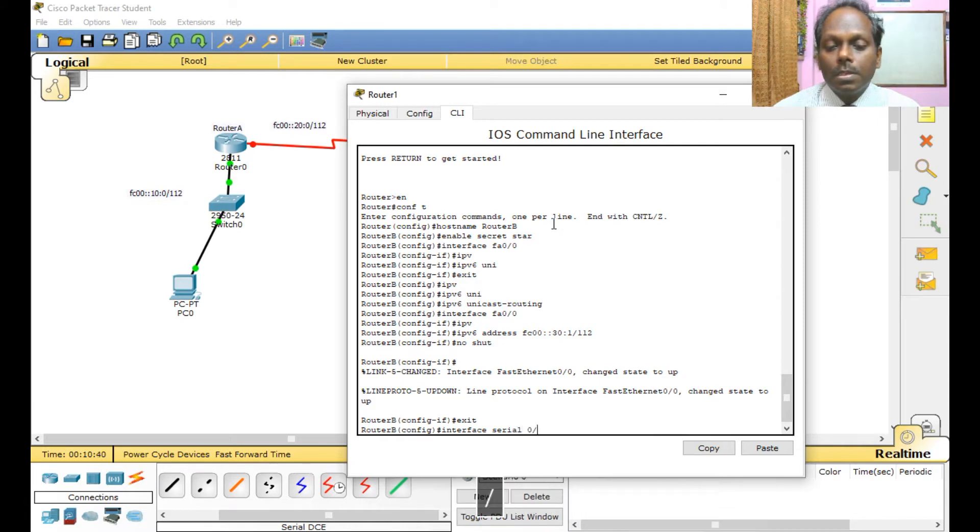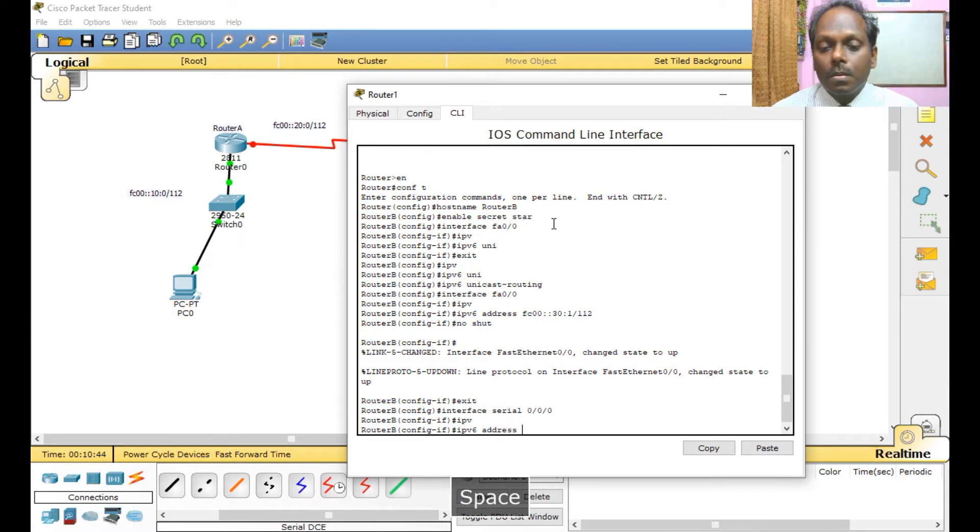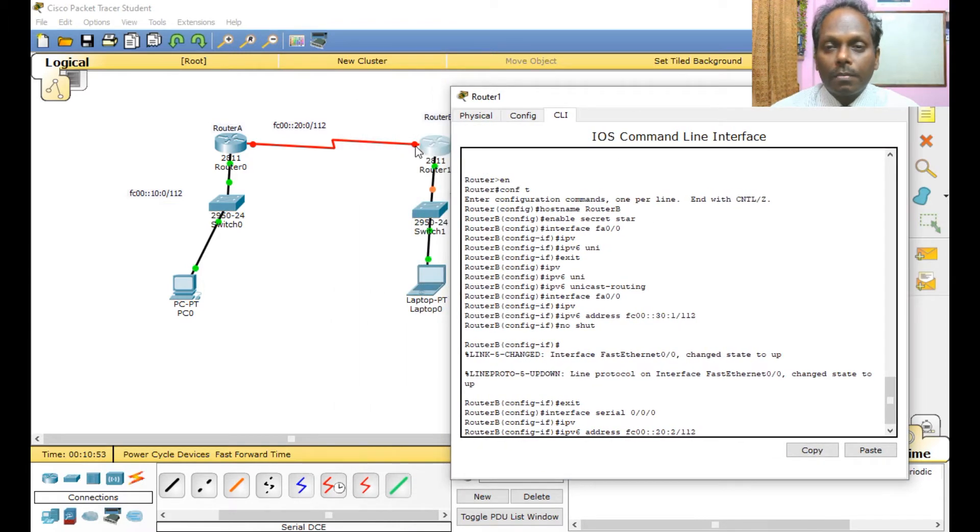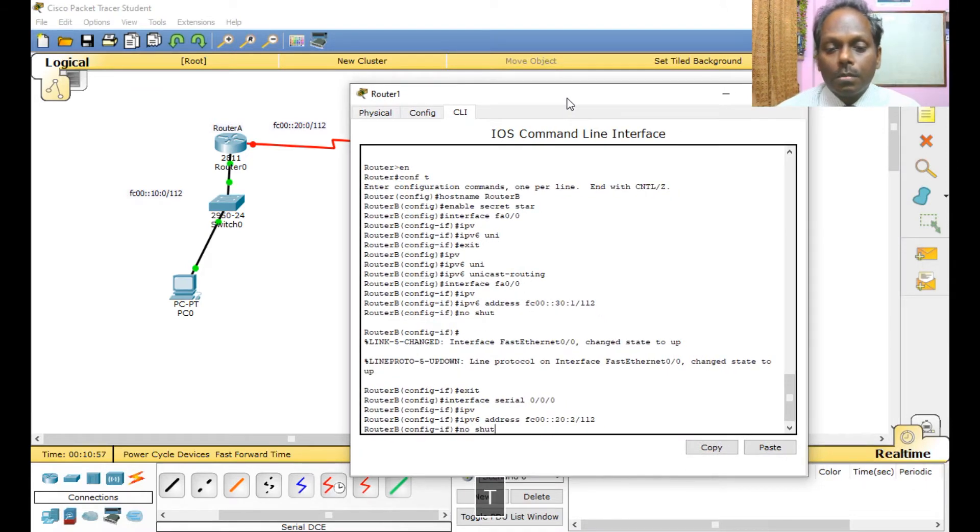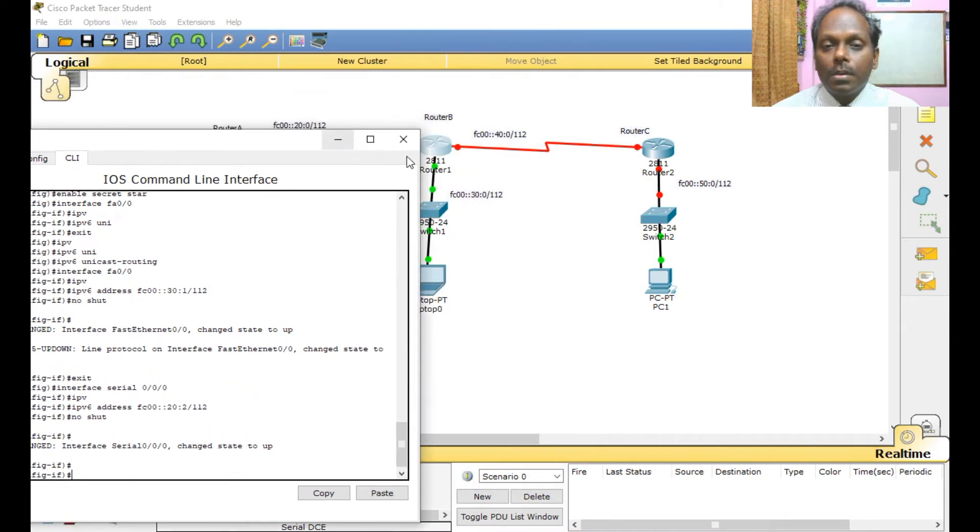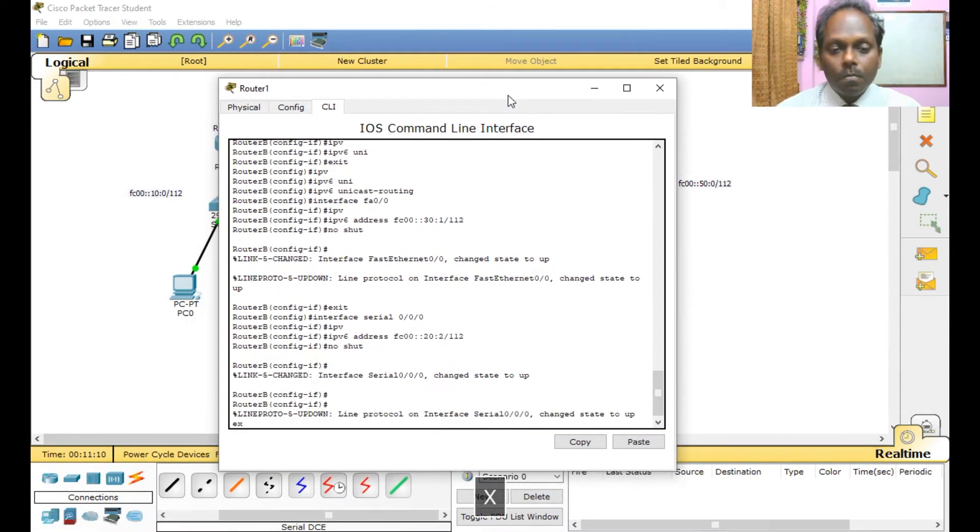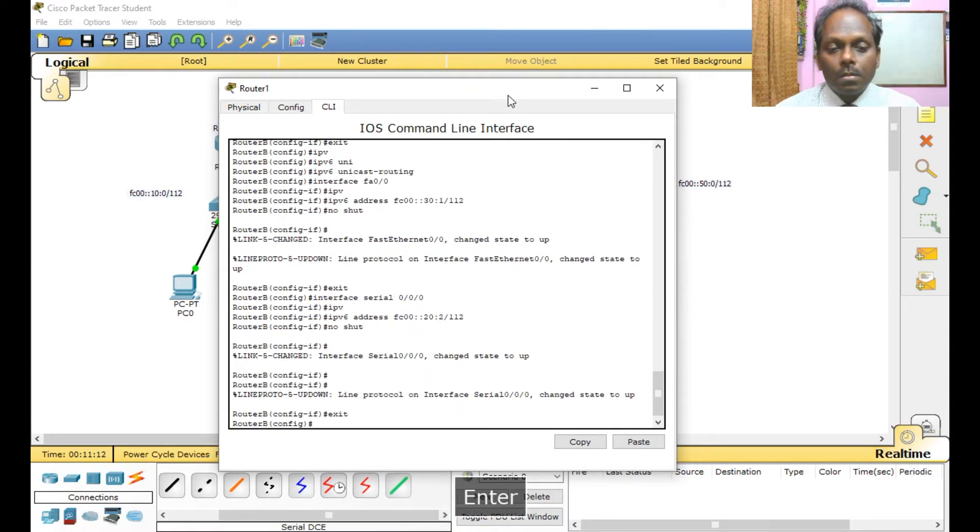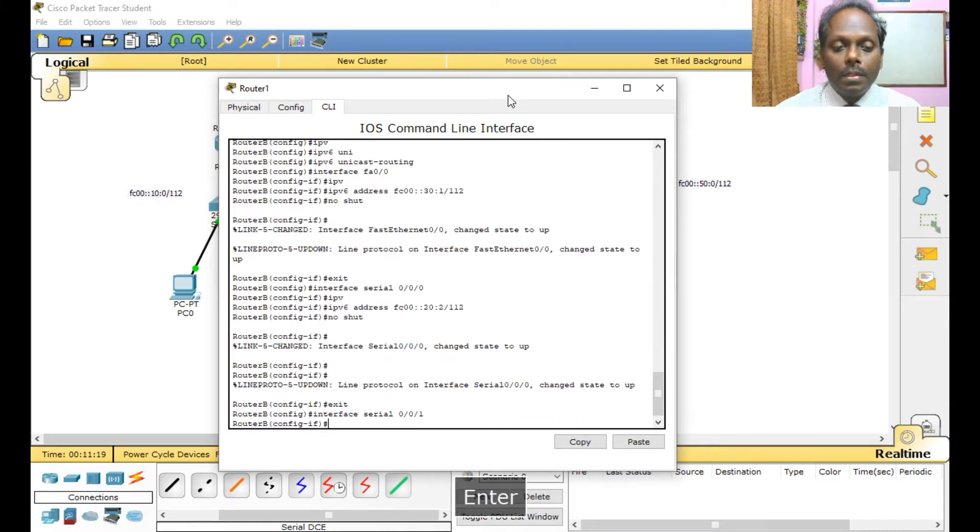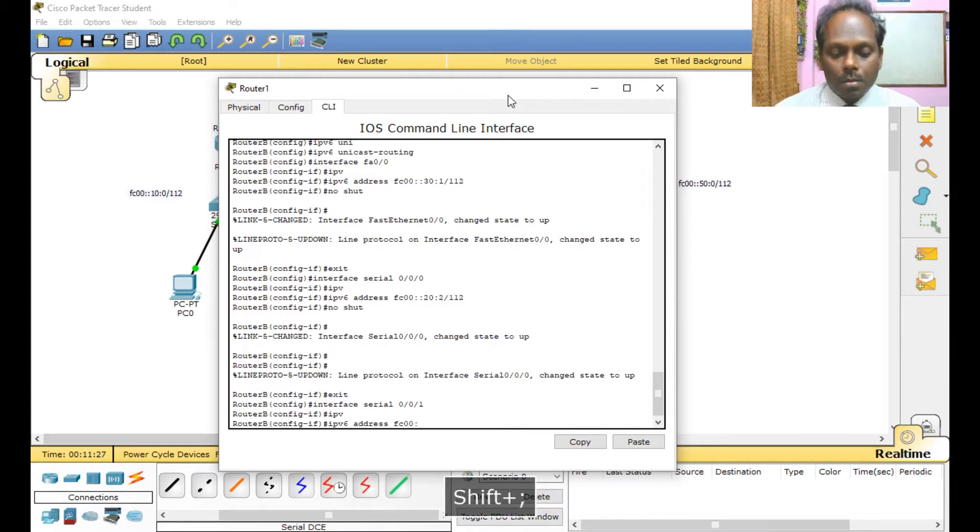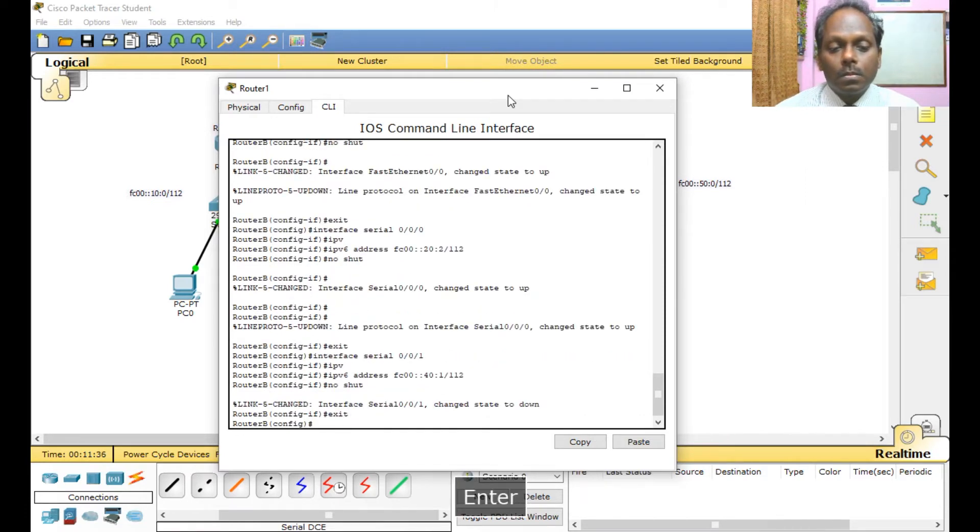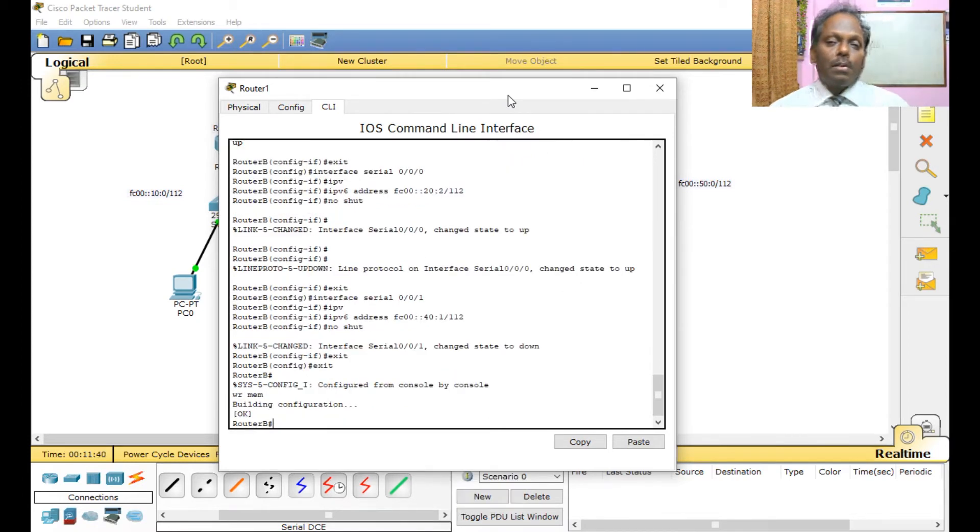Exit. Interface serial 0/0/0, IPv6 address FC00::20:2/112. I'm configuring the IP of this. Okay, no shut. You can see this one should turn to green, yes. So now we will configure the other side of the interface, this one, serial 0/0/1. IPv6 address FC00::40:1/112, and no shut. Write memory, so my Router B is also done.